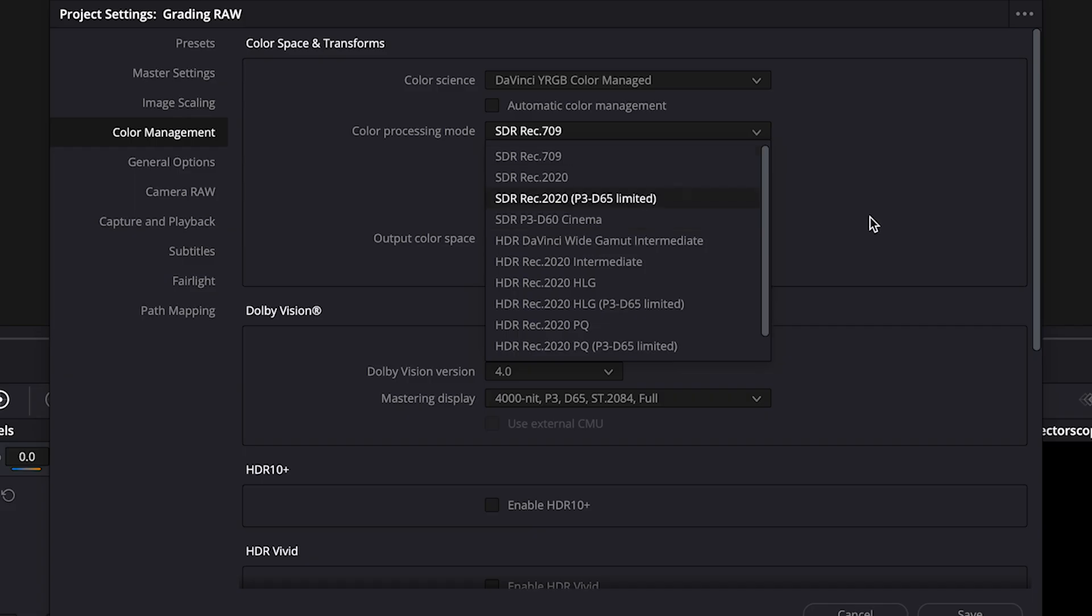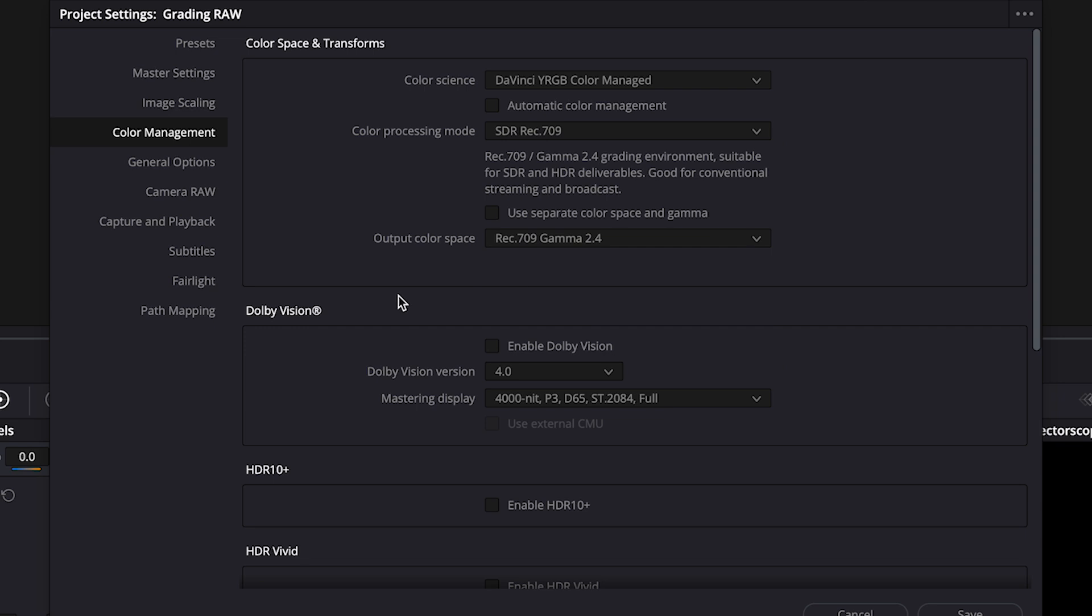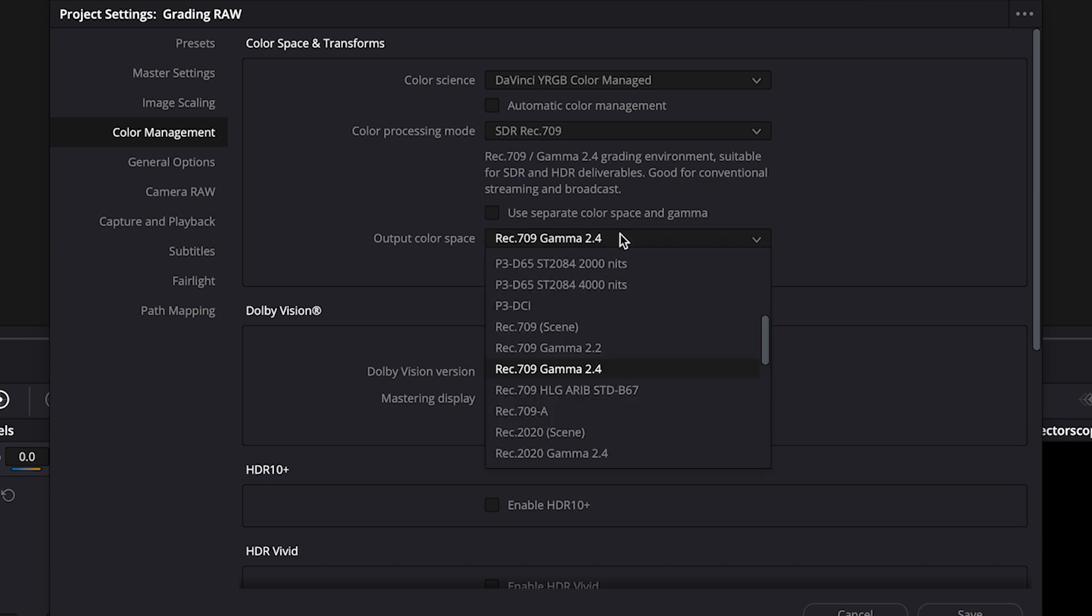Then we can change the output color space, and my monitor is actually calibrated as Rec.709 Gamma 2.4, so I'll leave it like this here, but if you for example work on your laptop, change it to Rec.709A.